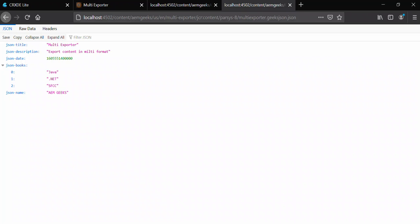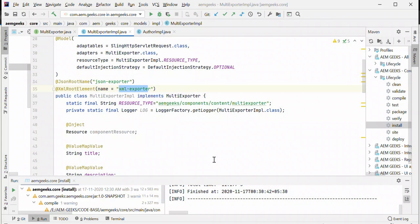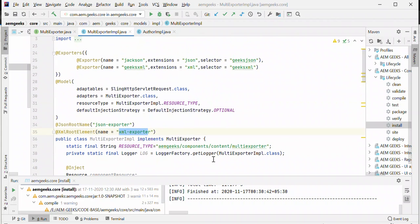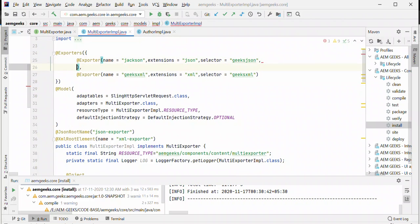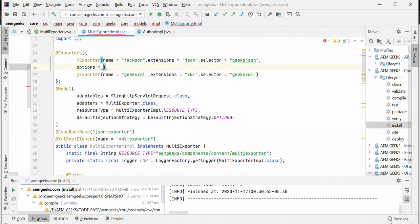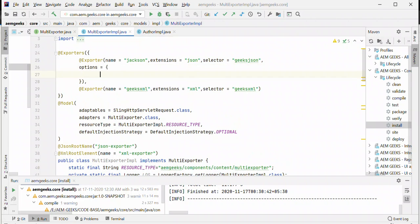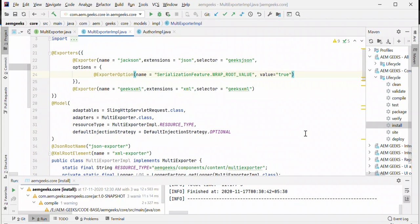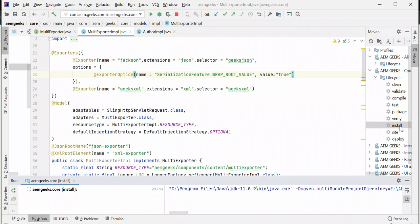To enable the root node in JSON exporter, you have to add options. There is one option called SerializationFeature.WRAP_ROOT_VALUE, and this value should be true. When you pass this value, it will enable the root name. Let's build it.